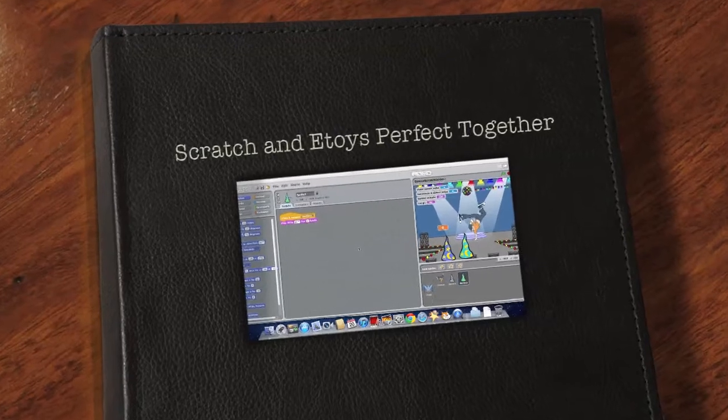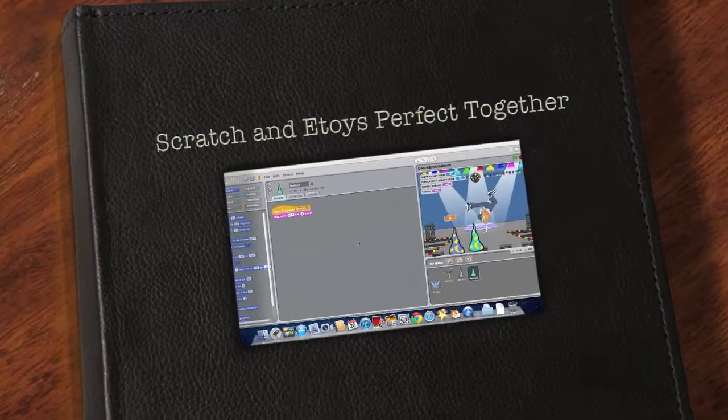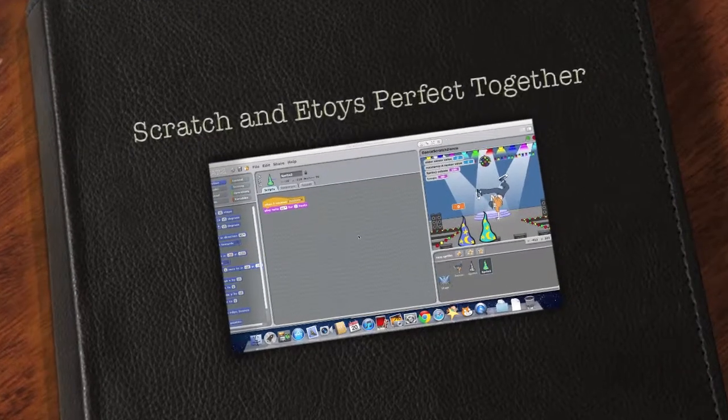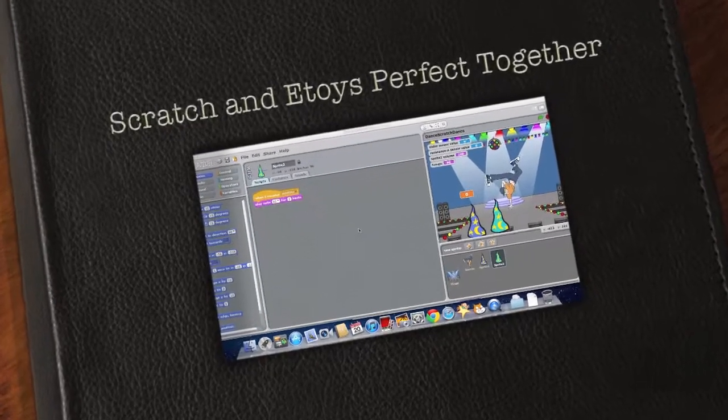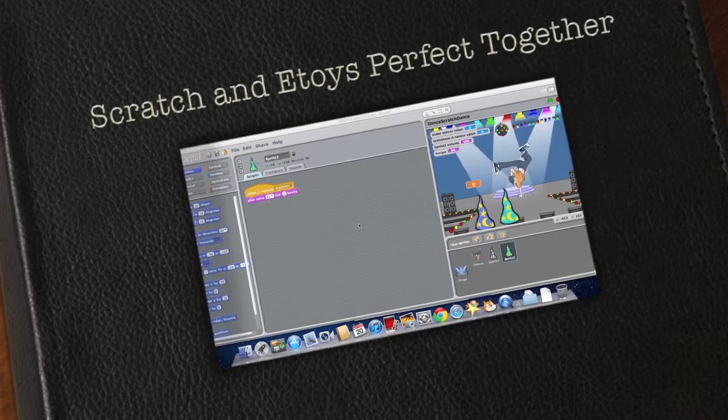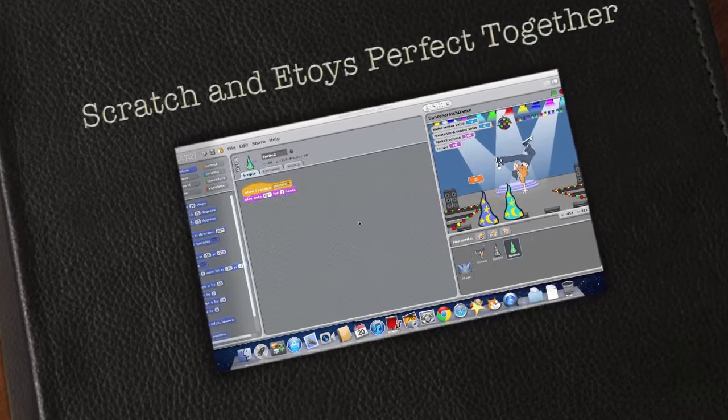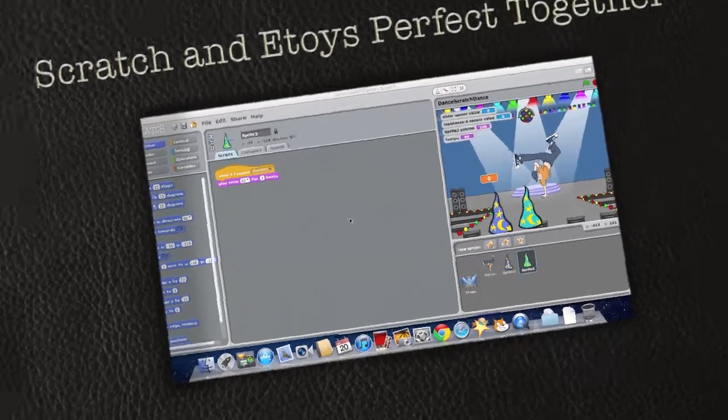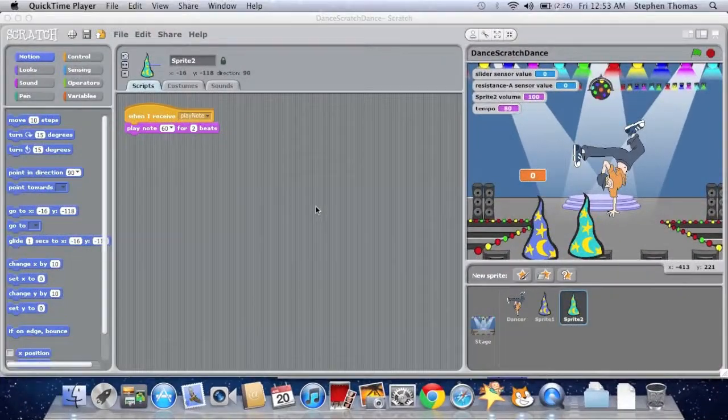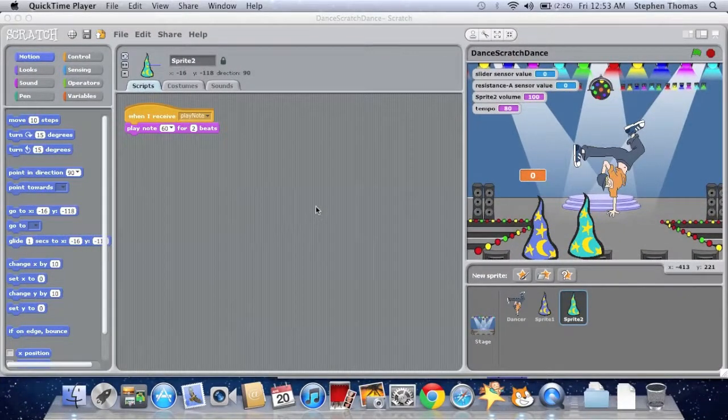Hello and welcome to an E-Toys Minute or Two with Mr. Steve. E-Toys and Scratch, perfect together, with E-Toys 5.0 that is, coming soon.